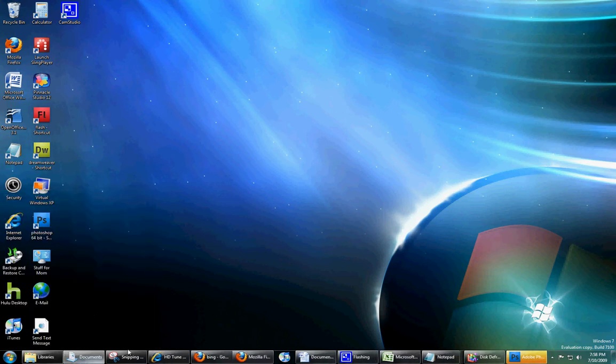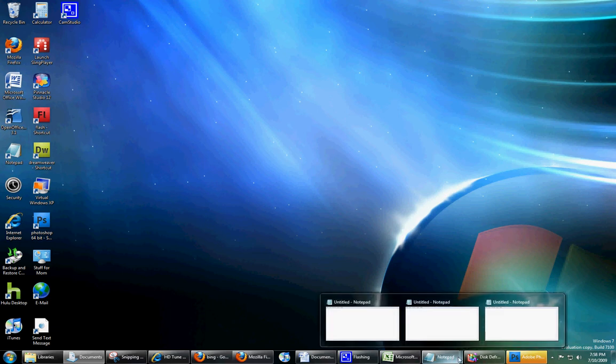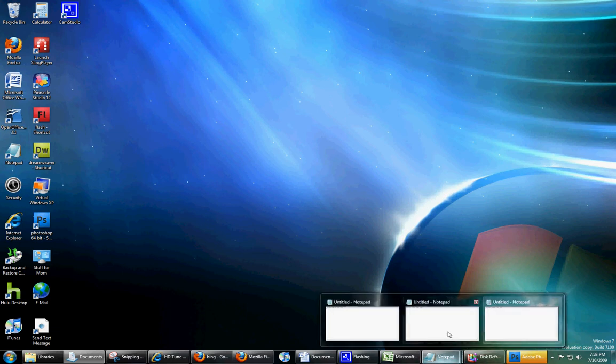Now, I have quite a few programs open here to show you what exactly Combine When Full means. All the programs are open normally, until when you have too many, you'll start combining them. These three little lines here mean I have three Notepad documents open.